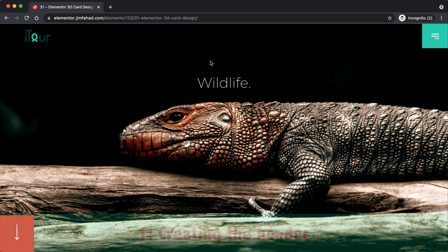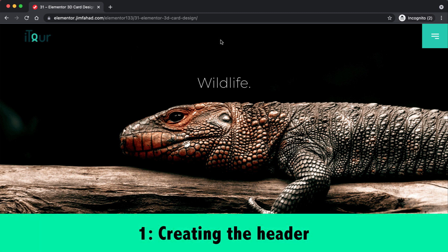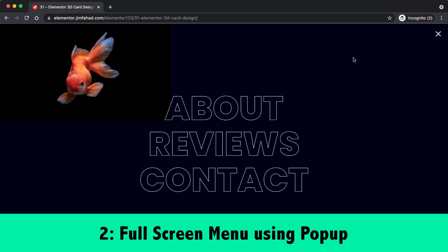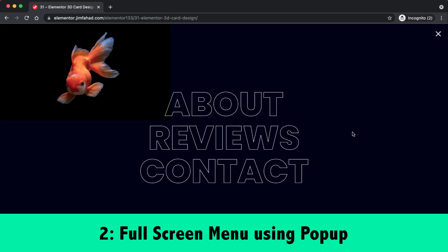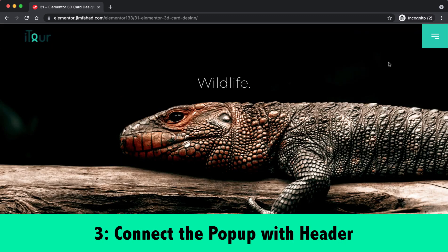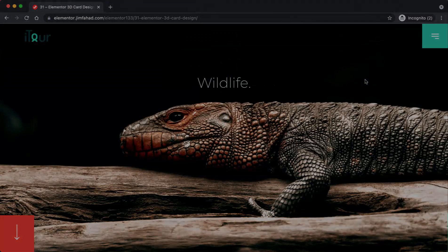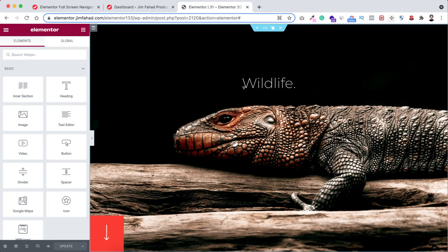I've basically divided this video into three parts. First I'll show you how to create this beautiful header using an Element Ready template. Then I'll show you how to create the full screen navigation menu using Elementor's popup. And finally I'll show you how to connect that popup with the hamburger menu.